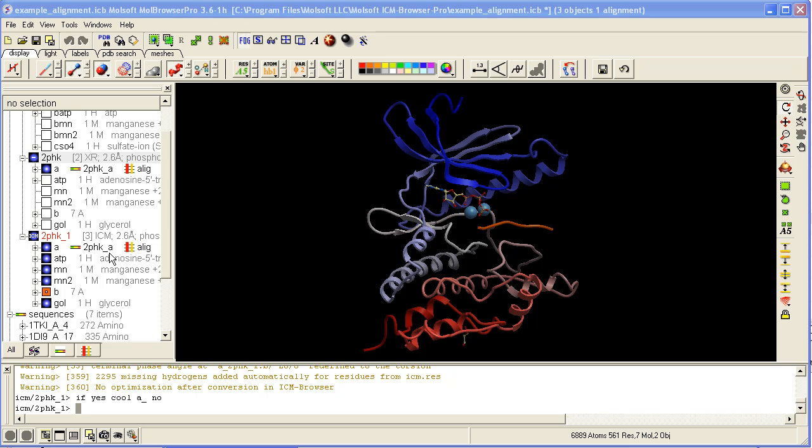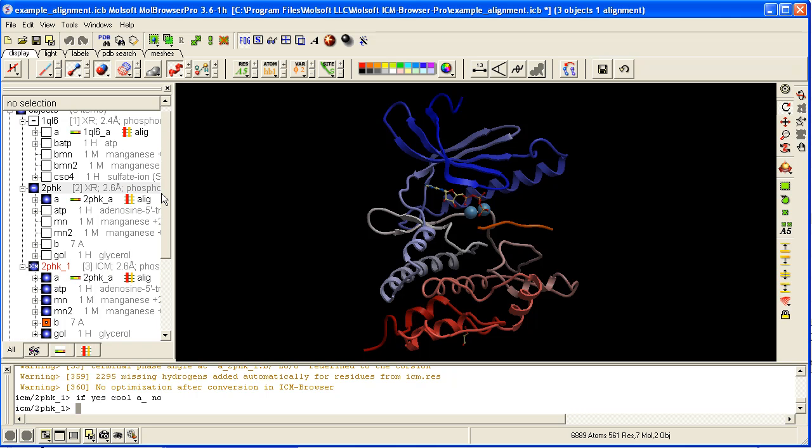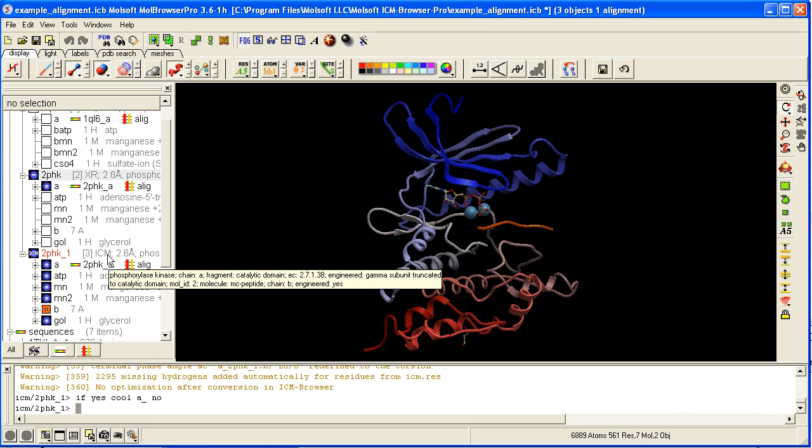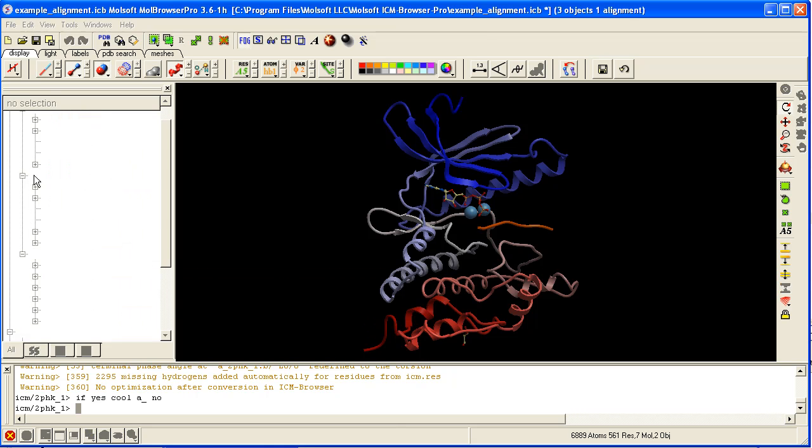Once the conversion is finished, if you chose not to replace the original, you'll have a new object in the ICM workspace with the name of the X-ray structure you converted, with underscore one. Next to it is ICM, which means it's now an ICM object.